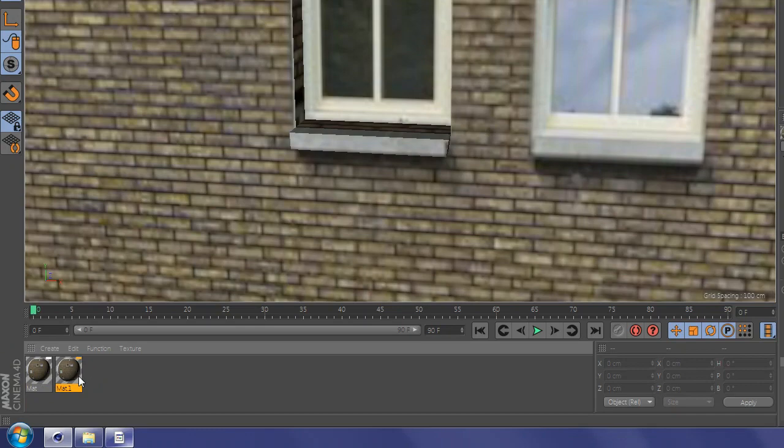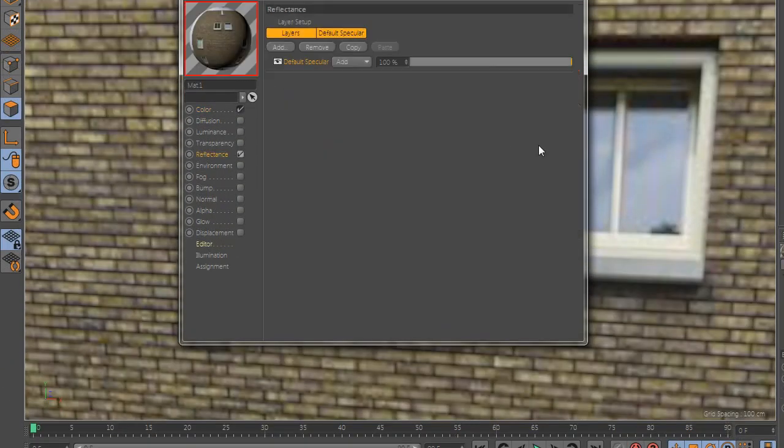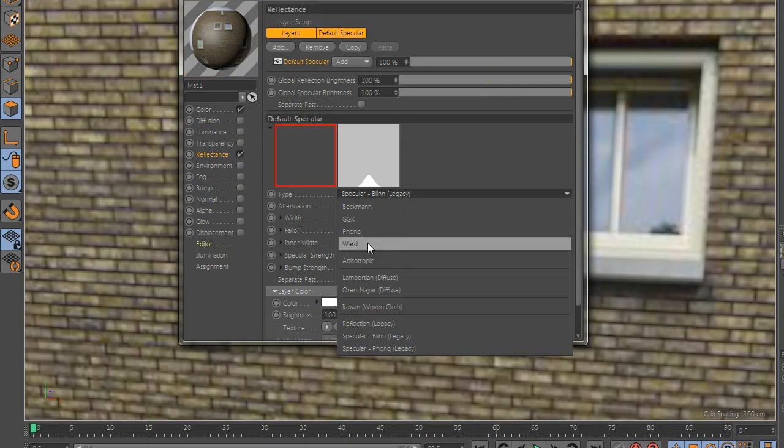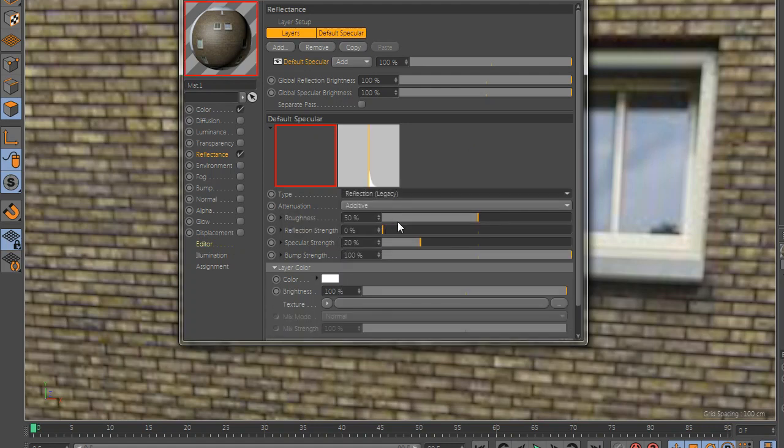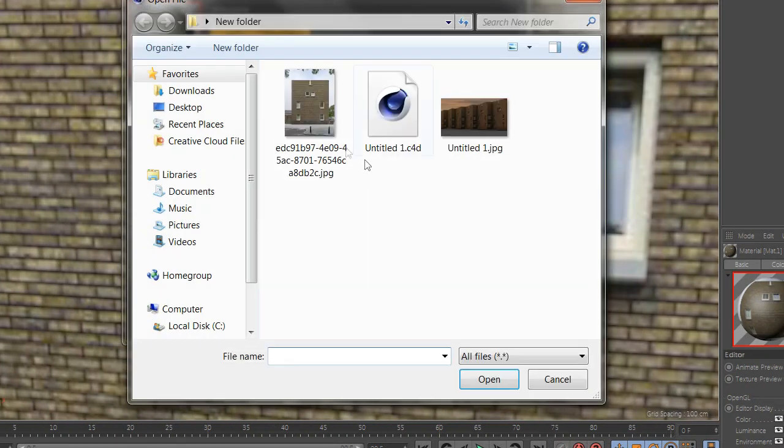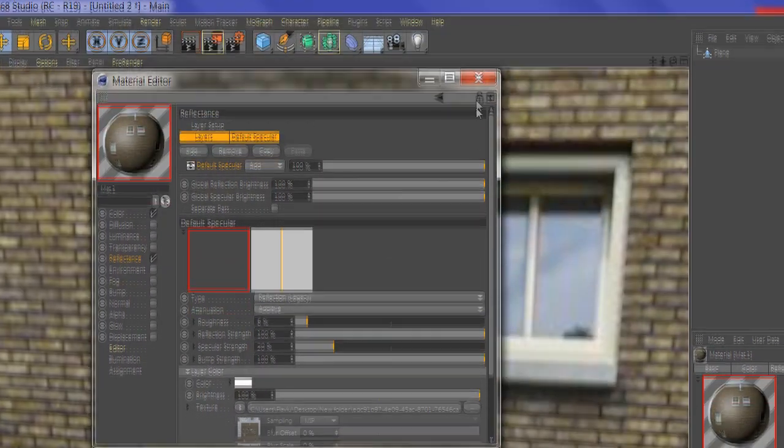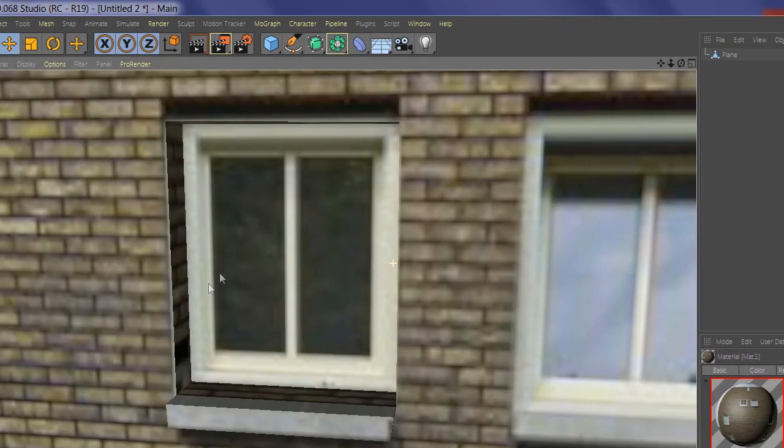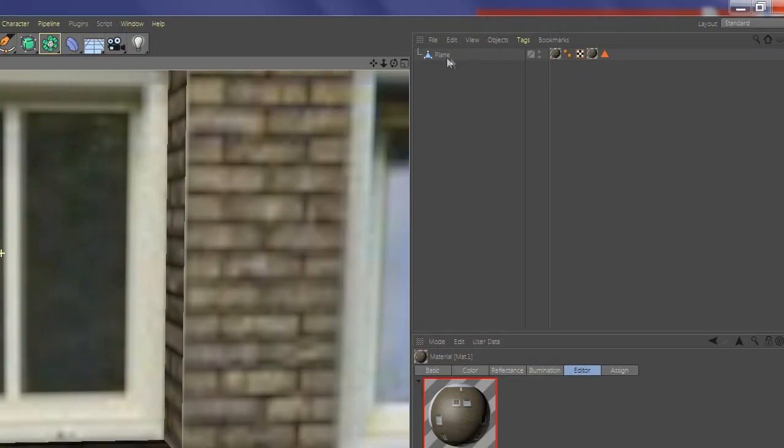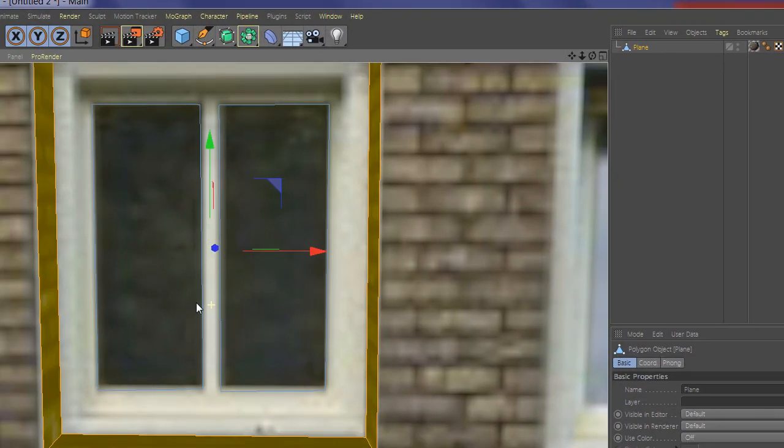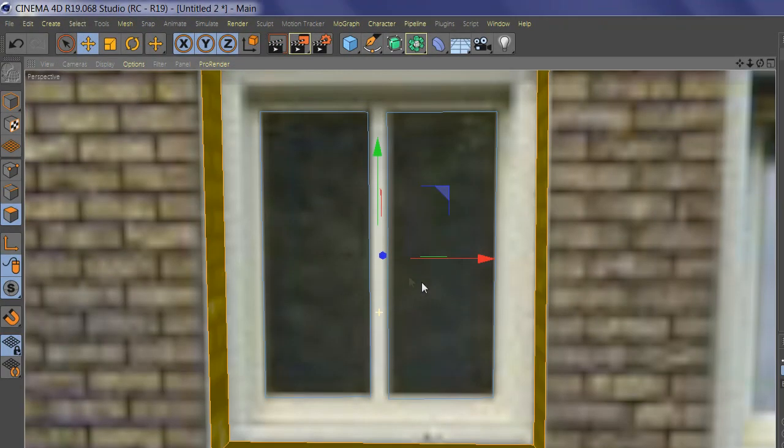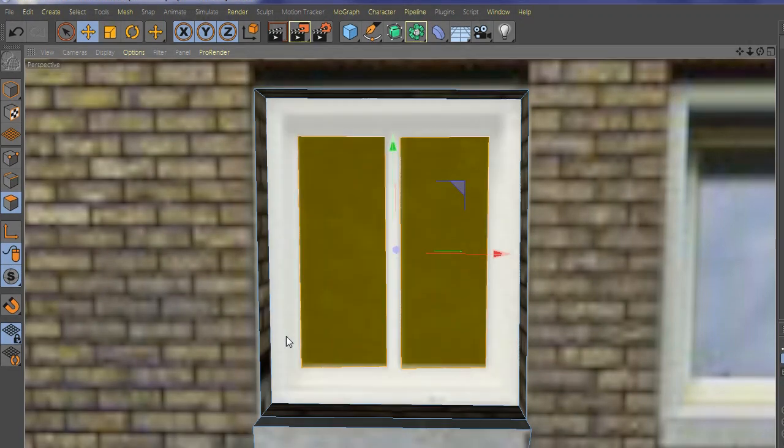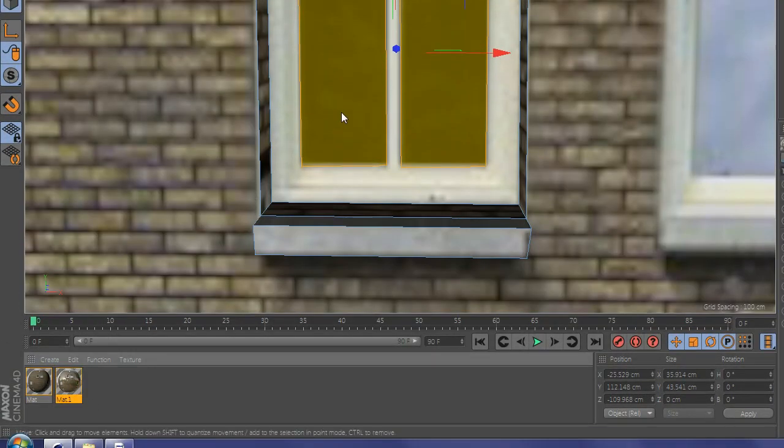Now create another material and add reflectance. And select the glass surface and add it there.